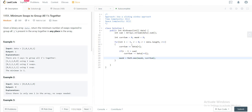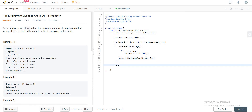This keeps track of the maximum number of ones seen in the window as you move through the array. Once the loop is done, you know the maximum ones in any window of that size. The answer is simply sum minus maxWidth — representing the ones outside the window that need to be swapped in. Return that value.